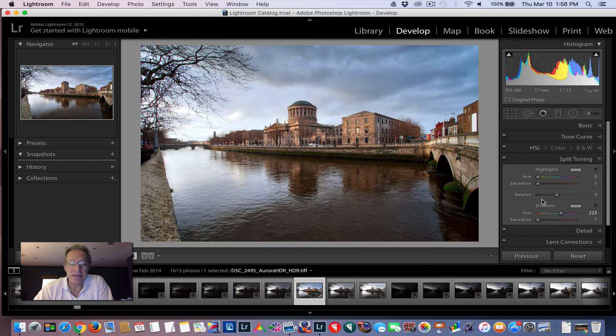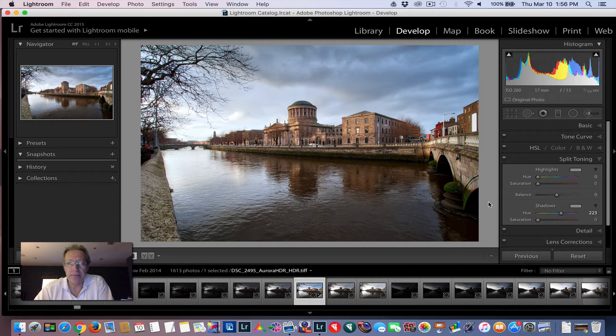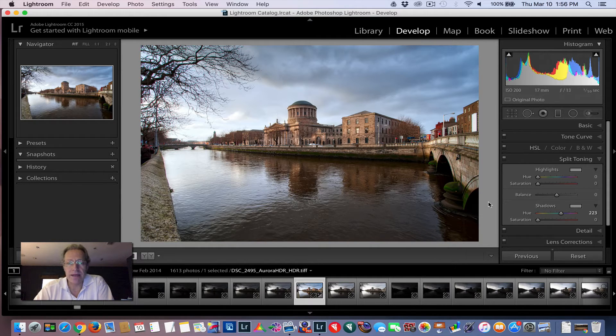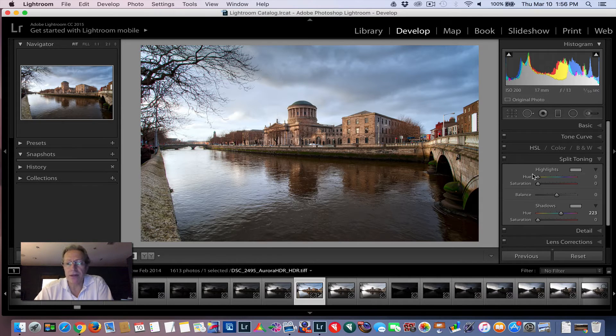Now, as I said, I've already merged these brackets into an HDR and I had to do some cleanup in the sky. I had a bunch of spots on my sensor. So that was a real mess. So I tried to clean that up as best I could before I got into this video. But I'll take it through split toning now.